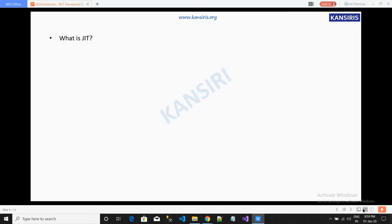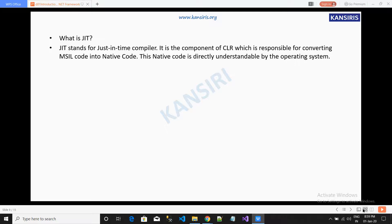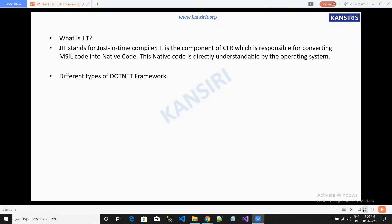Another component used in .NET is JIT, which stands for Just-In-Time compiler. It is a component of CLR responsible for converting MSIL into native code. The native code is directly readable by the operating system.